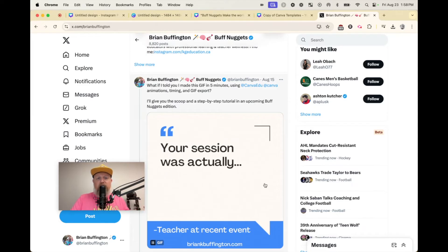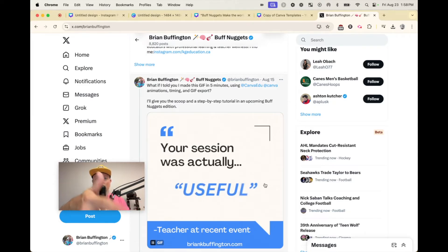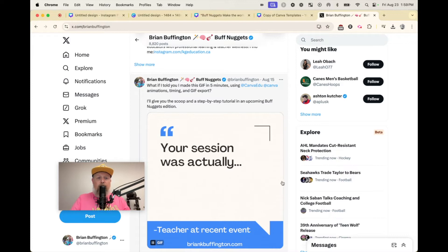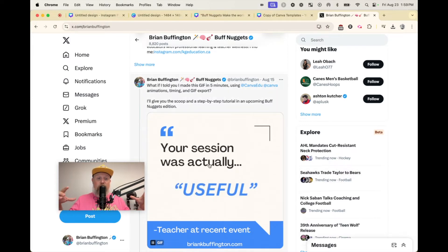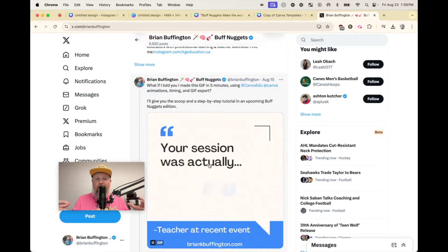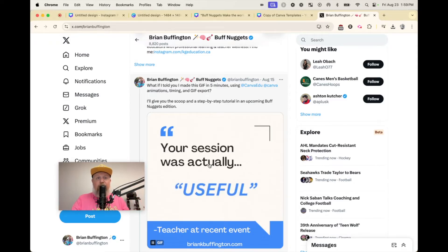Also, I was going to show you this one. This is the quote one that we're about to do. This is in Twitter, actually formerly known as Twitter now X. And this is a quote that I was able to create in GIF format using Canva. I'm going to show you how to do it. Let's do it.